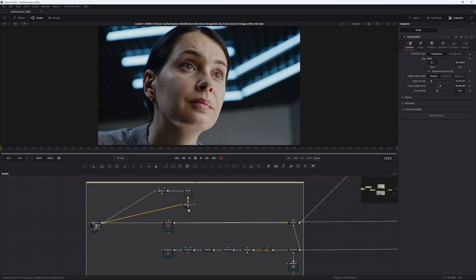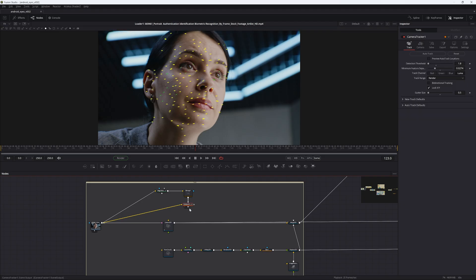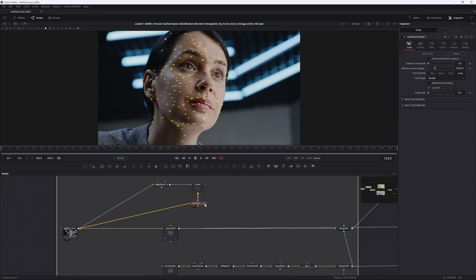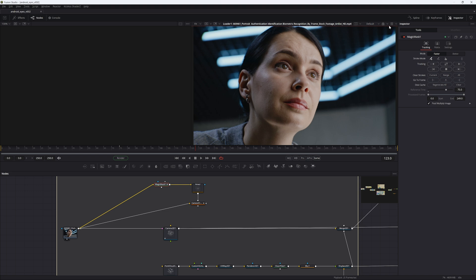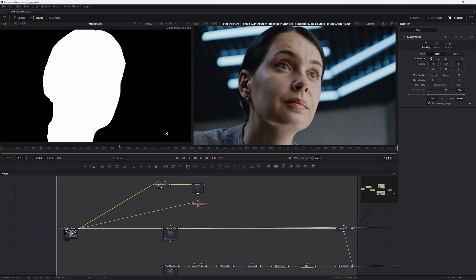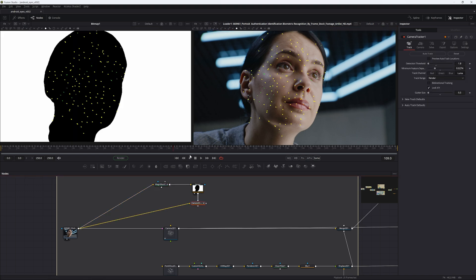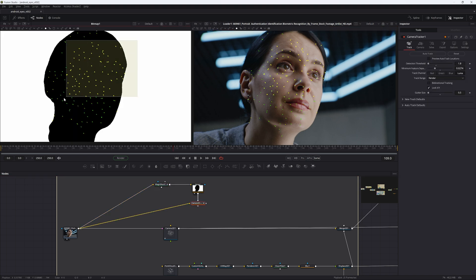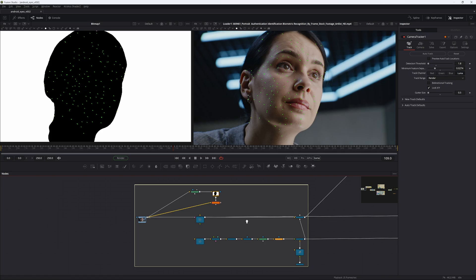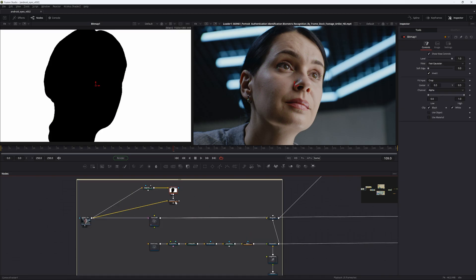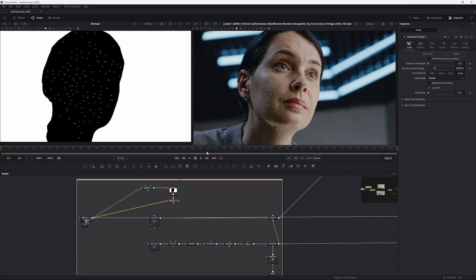To get this scene tracked, I used a camera tracker with a magic mask node turned into a bitmap so that it's only tracking inside — just to get this track. This entire thing is covered in my advanced head tracking tutorial, so just going to power through.